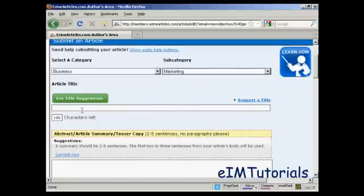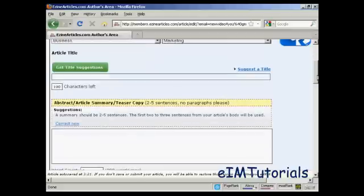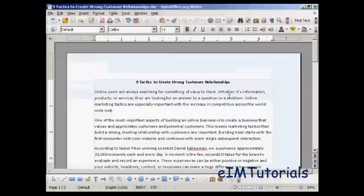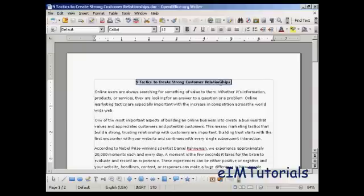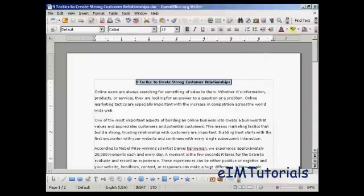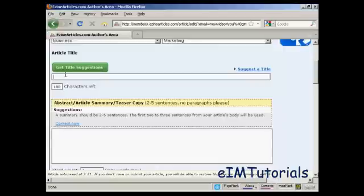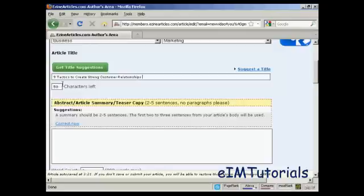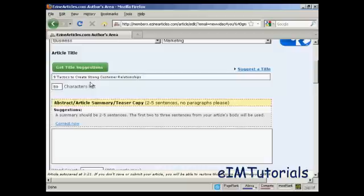Then you need to input your article, starting off with the title. I'm going to copy and paste the one I have: 'Nine Tactics to Create Strong Customer Relationships'. You can see it tells me I've got 50 characters — you are limited to 100 characters in your title. You can use your own title or click a button to get title suggestions. I'm going to use mine.